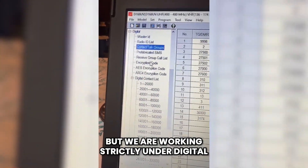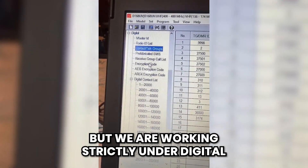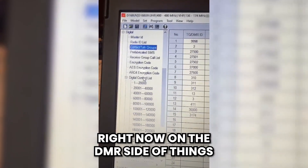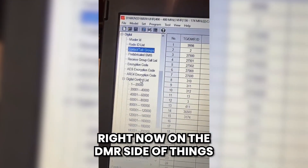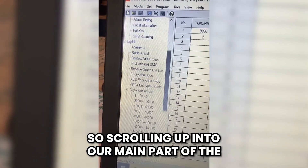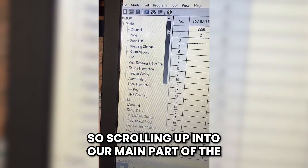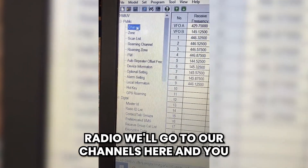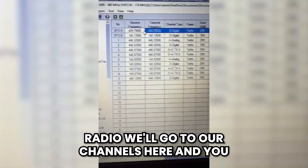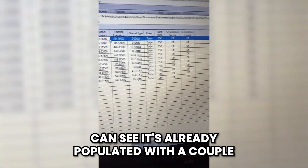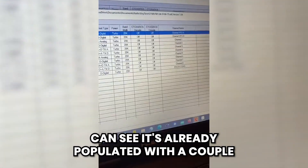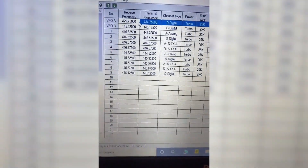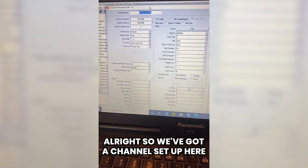We are working strictly under digital right now on the DMR side of things. Scrolling up into the main part of the radio, we'll go to our channels. You can see it's already populated with a couple of them as it comes, and we're going to restructure this.